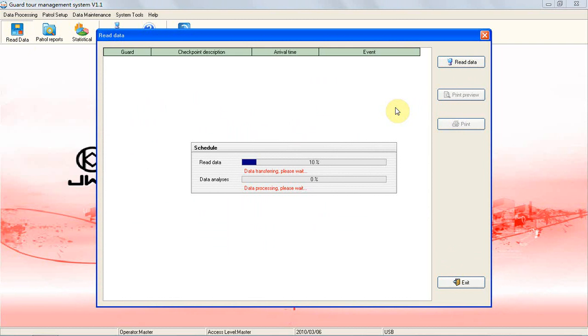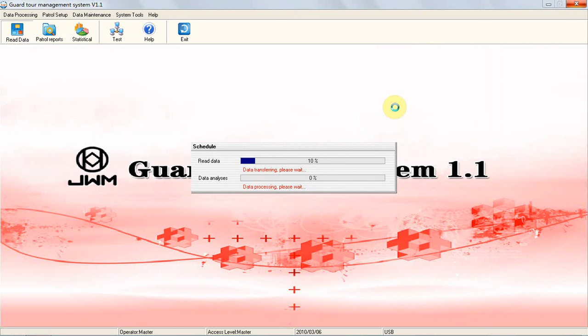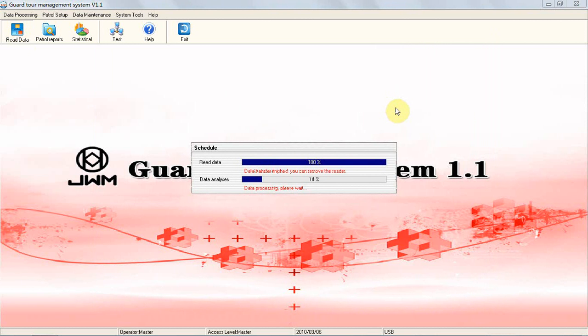such as guard name, time cost, route, station, time, date, and incident, will be transferred to the computer.